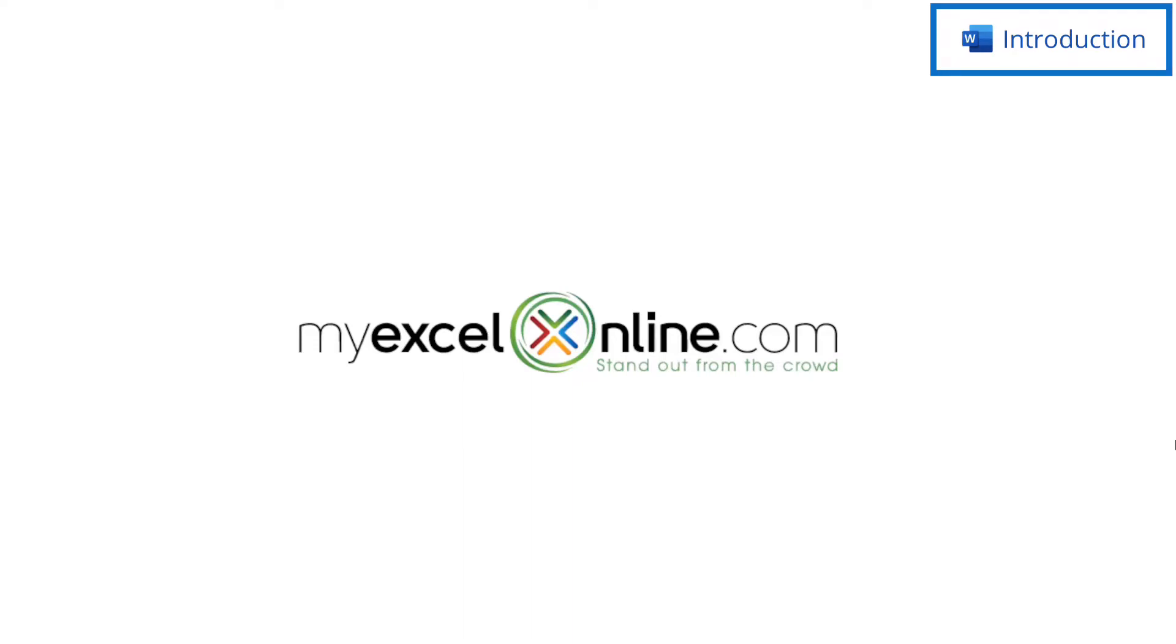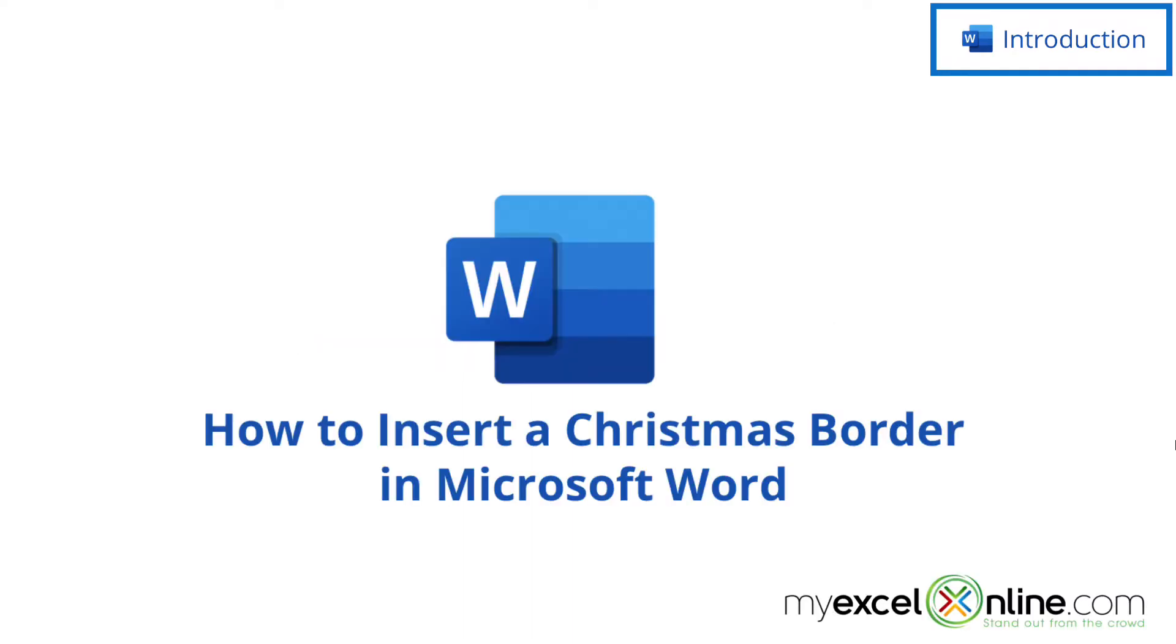Hi, and welcome back to MyExcelOnline.com. Today we are going to show you how to make a page border in Microsoft Word.